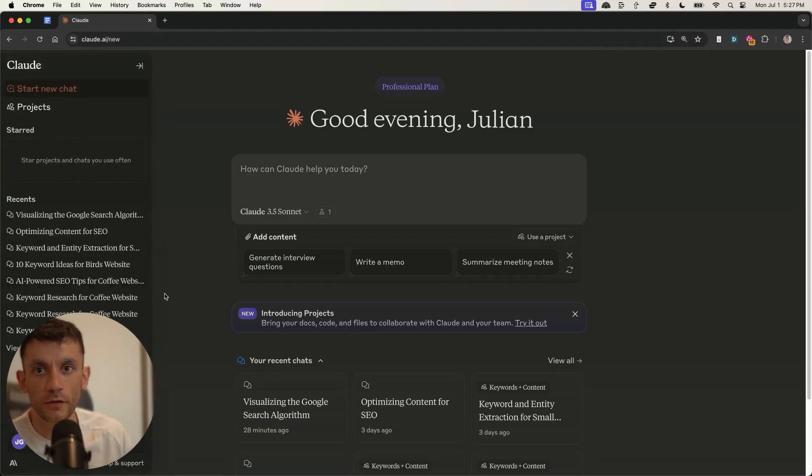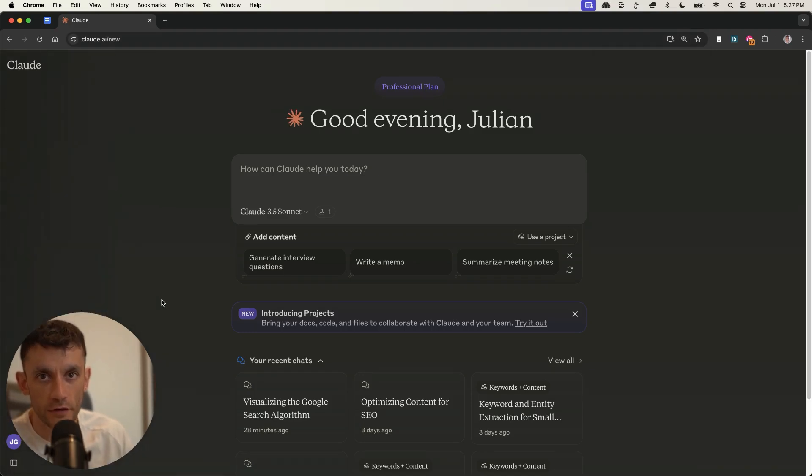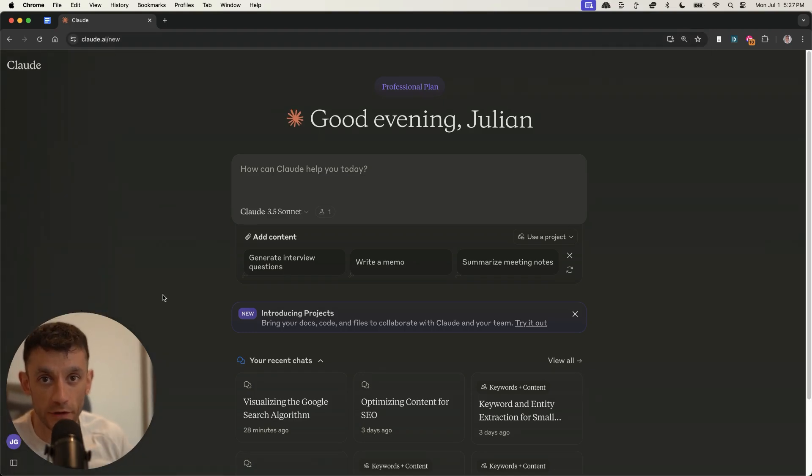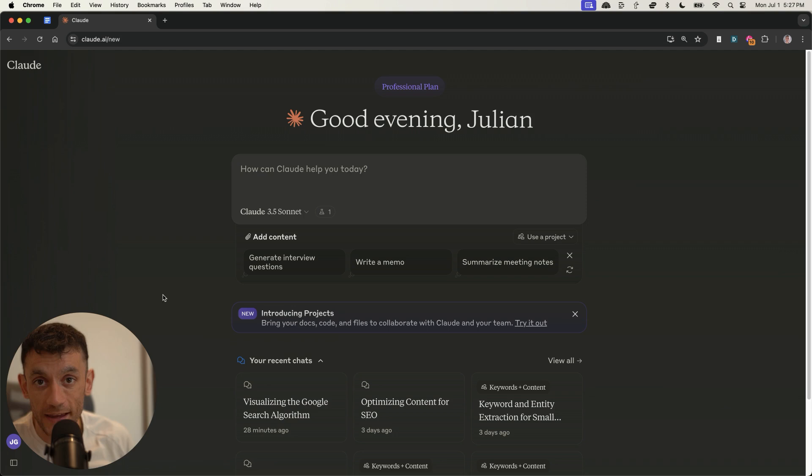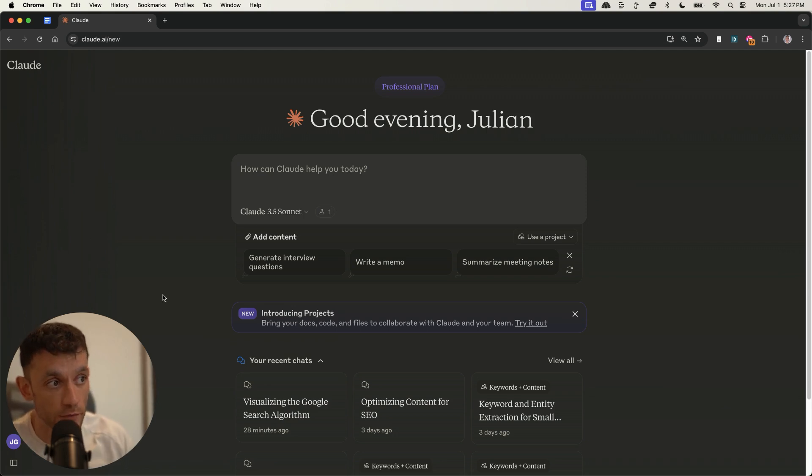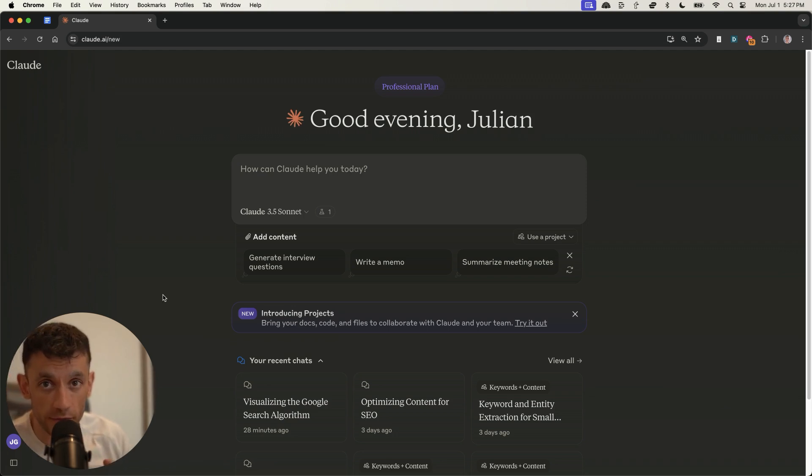Today I'm going to be showing you some of the craziest ways that you can use Claude 3.5 Sonnet, the new free version of Claude to create AI SEO tools, to do some amazing things with it, to help you get more leads, traffic, and sales from SEO.